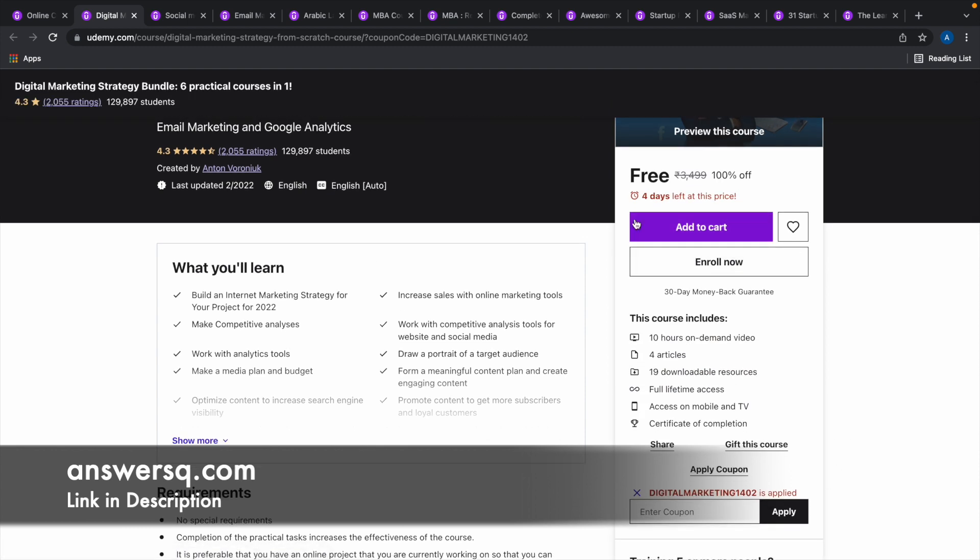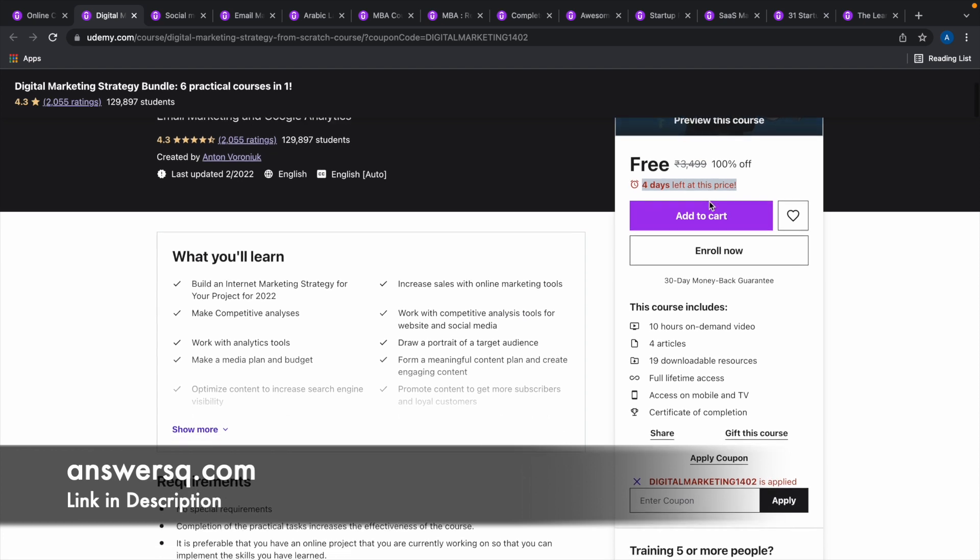As you can see here, 4 days left at this price. What this means is, this coupon code Digital Marketing 1402 will be valid in this course for next 4 days.